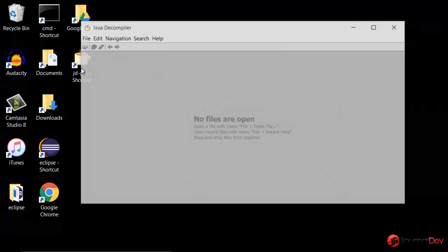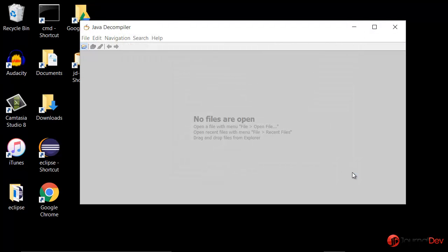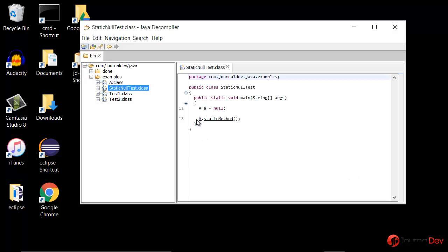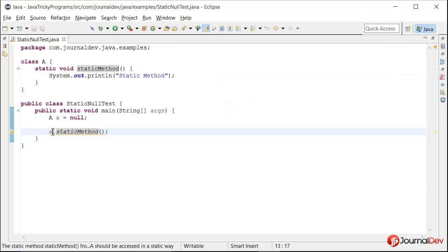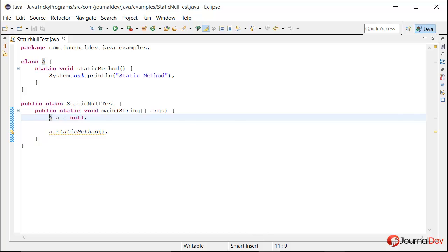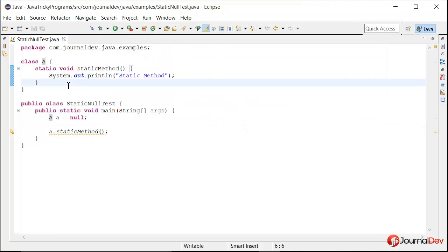Let me just launch it. So this is the class. If I open this, you see that it is actually changed to A.staticMethod. When the compiler is compiling the Java file and creating this bytecode .class file, it is actually doing this optimization and changing this object variable to the class A. That is the reason it is not throwing a null pointer exception at runtime and we are able to call this static method.